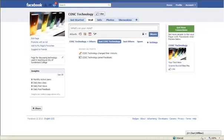What I'm going to do today is show you how in your Facebook fan page you can pull in your tweets from Twitter.